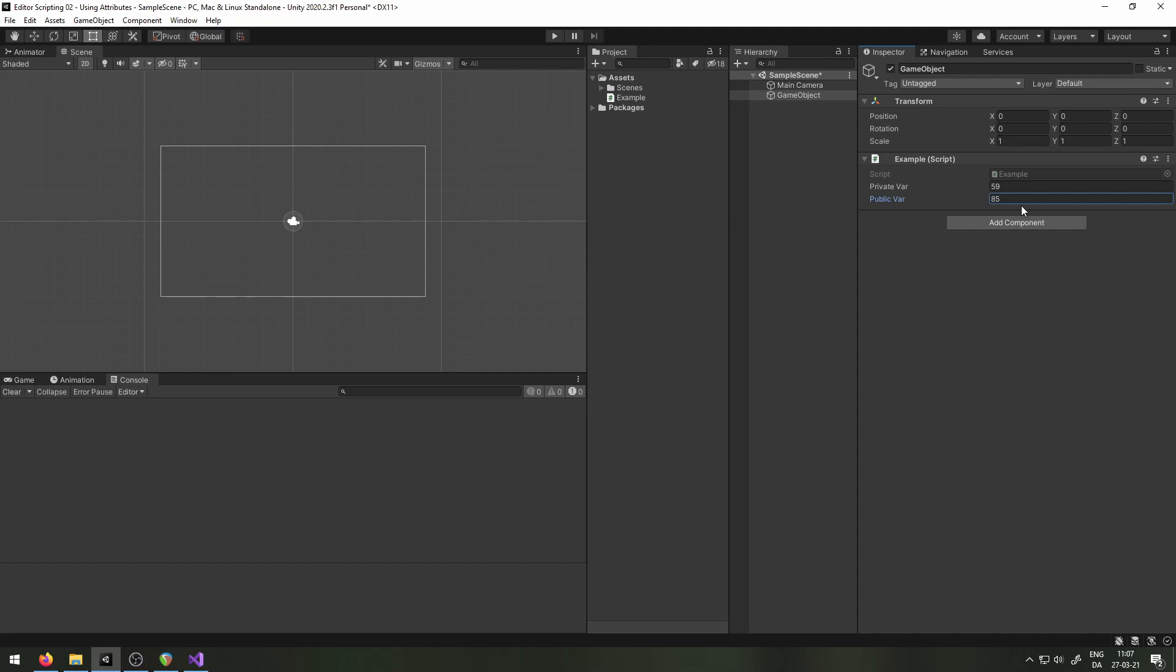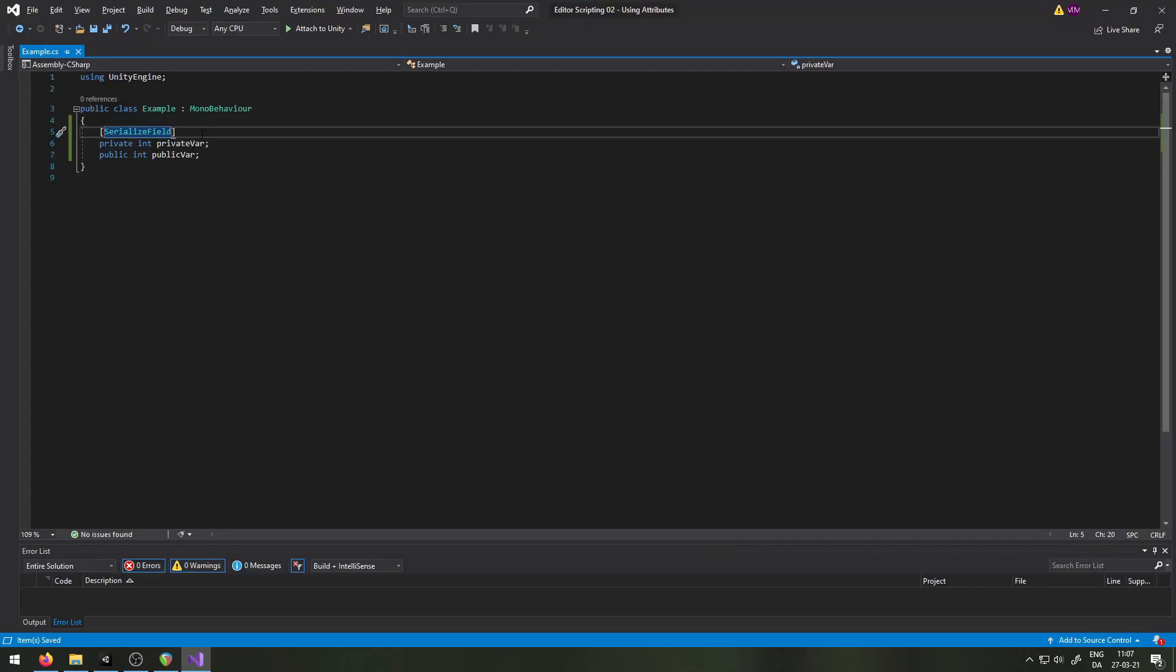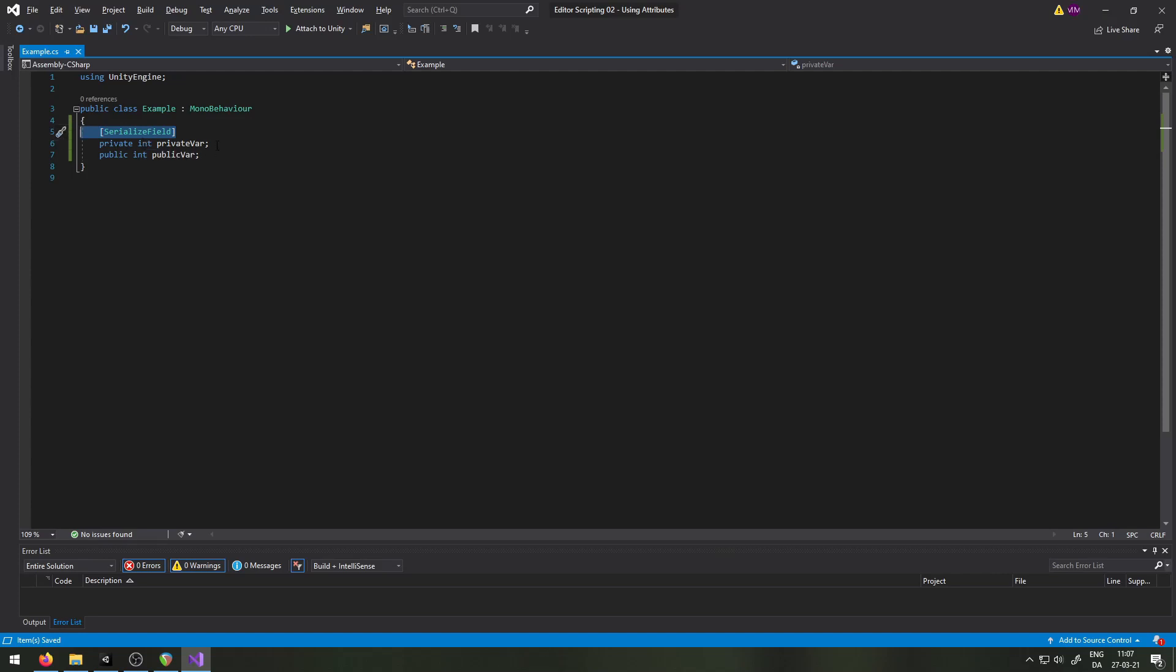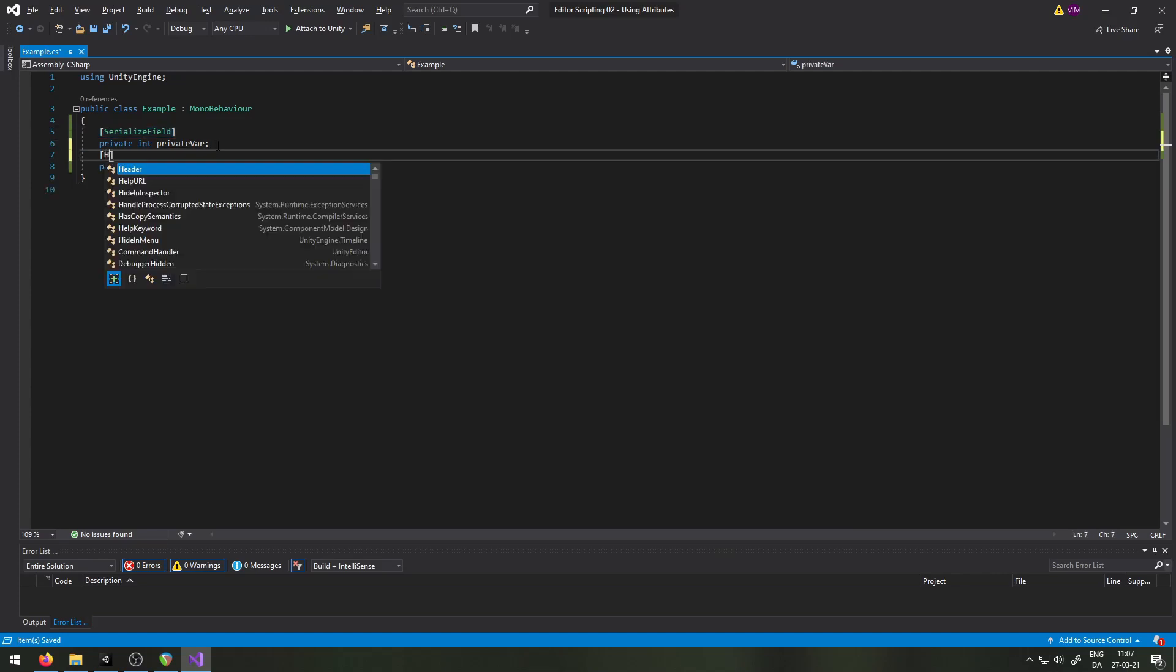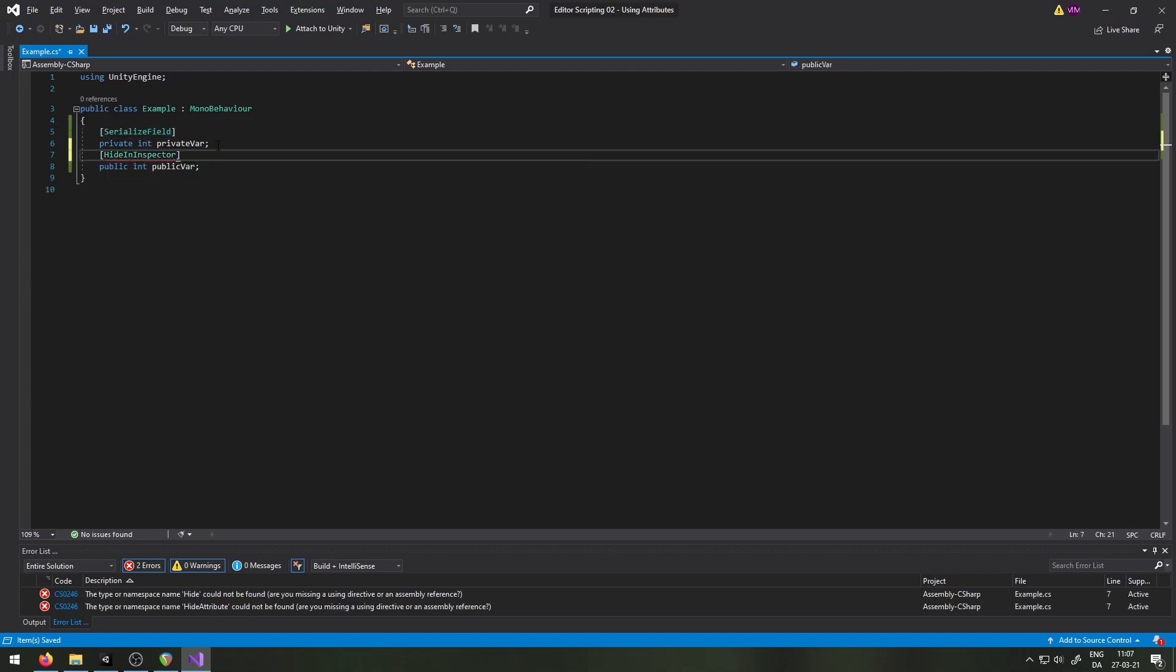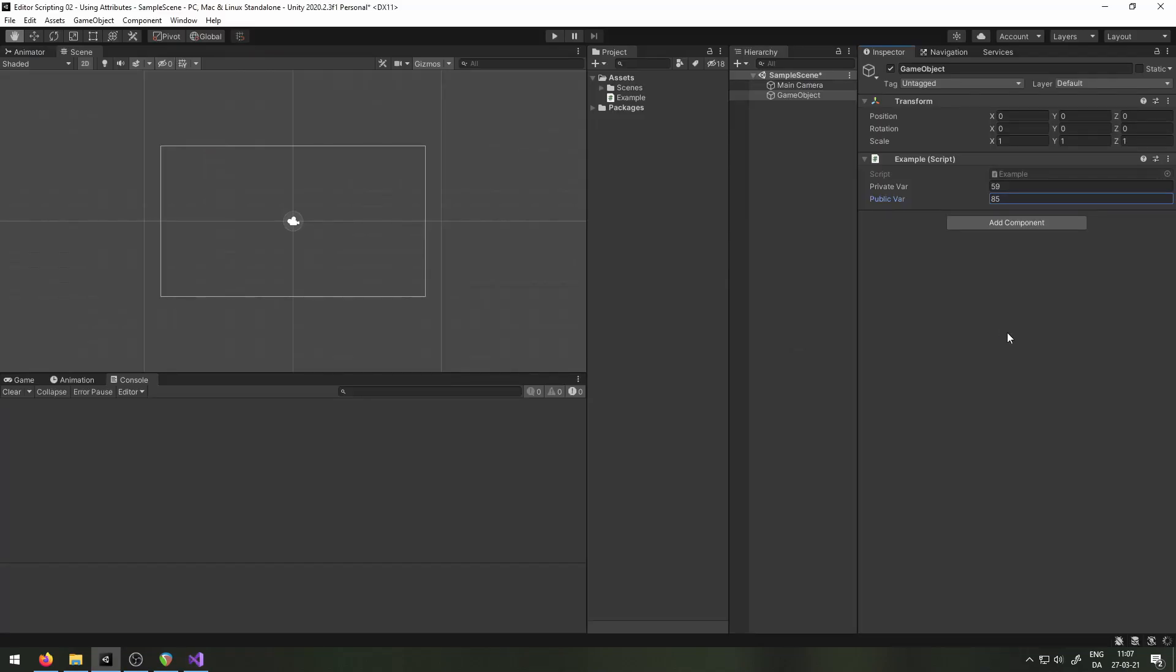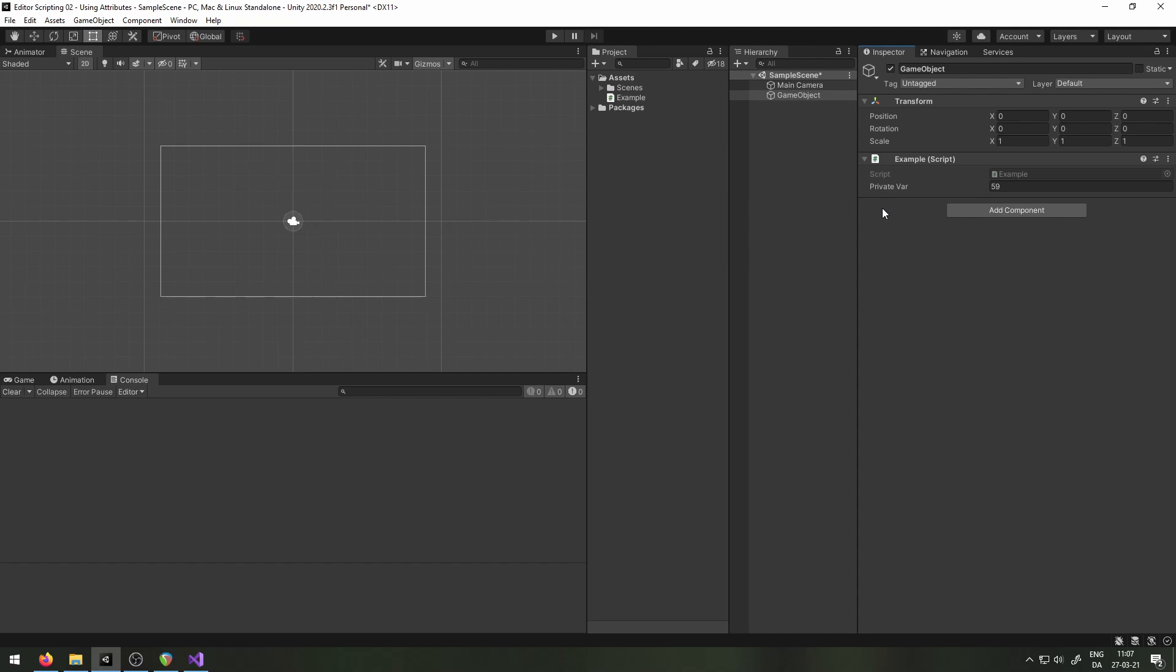Now, HideInInspector practically works the other way around. Where SerializeField makes private variables show up in the inspector, HideInInspector hides public variables from the inspector. As you can see here, now we can only see the private variable. This is quite useful if we have public variables that only are relevant at runtime. That is, it isn't something that we should mess around with out of game.